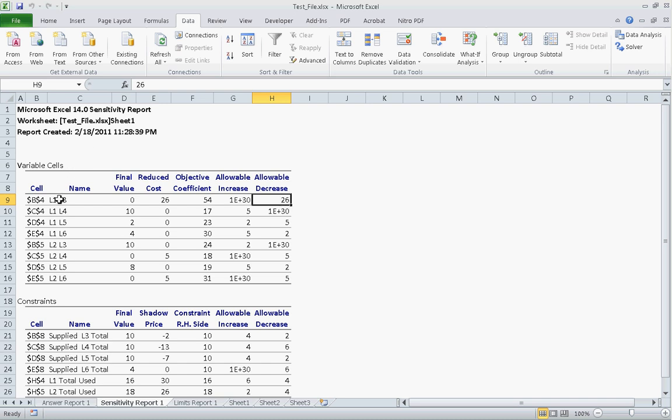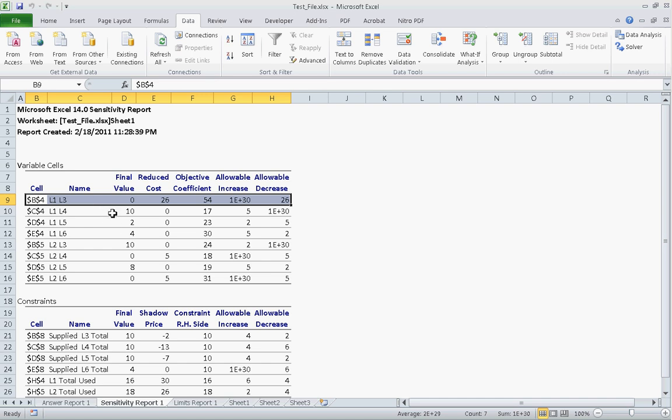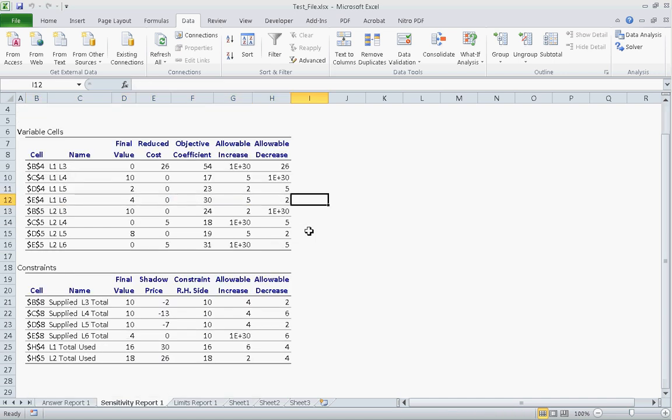And this only holds true for one variable at a time. All else being equal. Once you start changing multiple variables at the same time, then this report no longer holds. Because Solver can't predict these calculations.